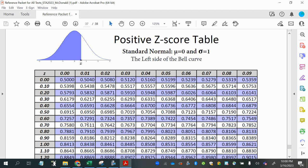Looks like this one's the closest right there, 0.7611. So working my way out, I get a z-score of 0.71.